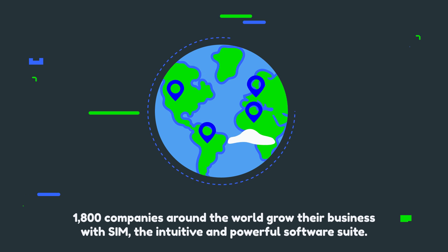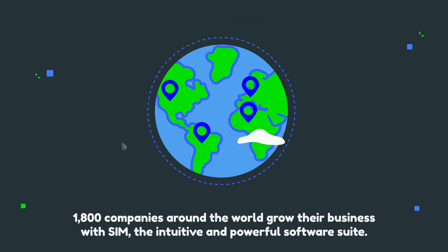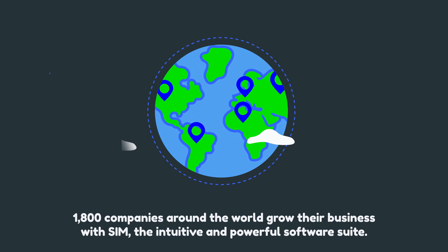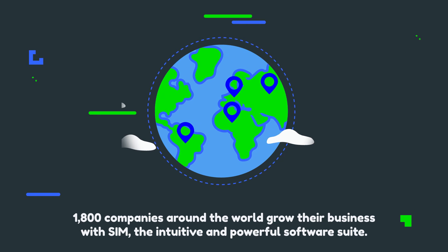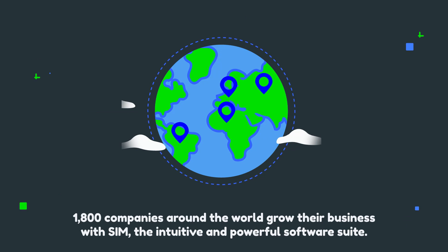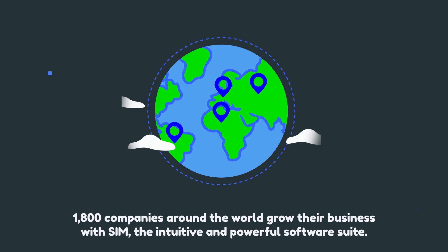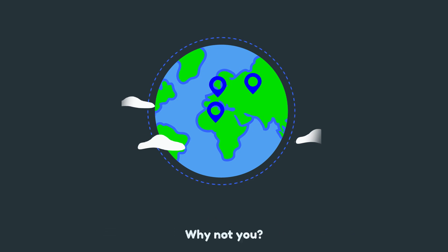1,800 companies around the world grow their business with SIM, the intuitive and powerful software suite. Why not you?